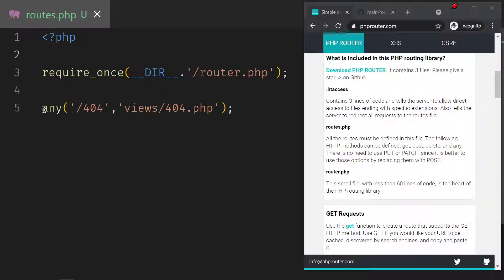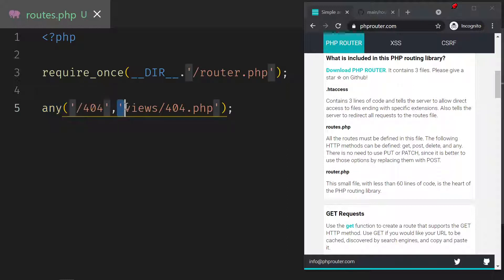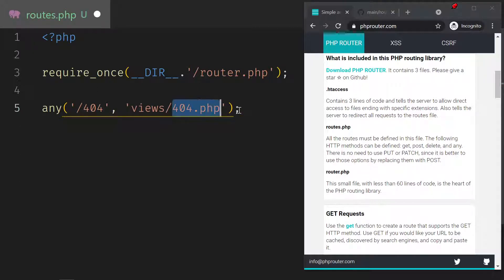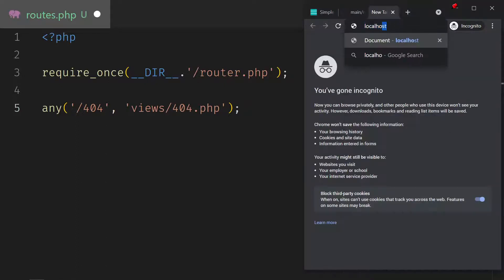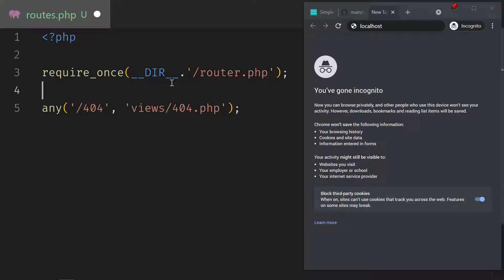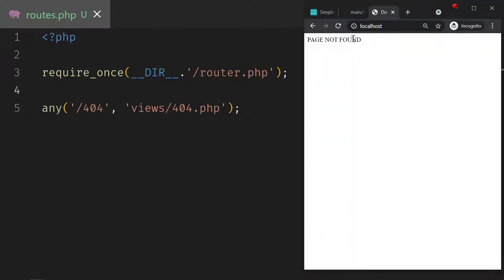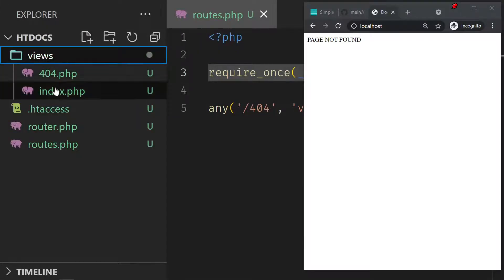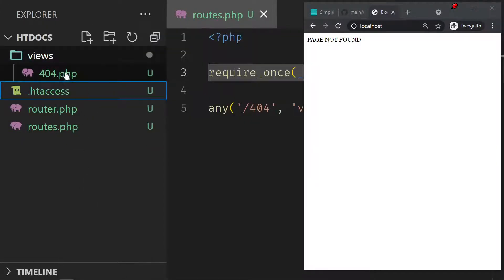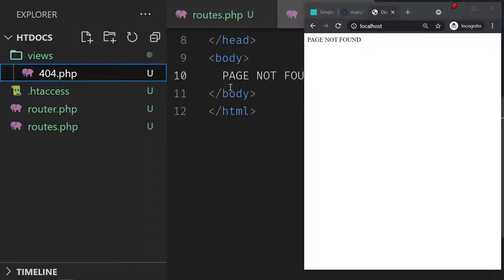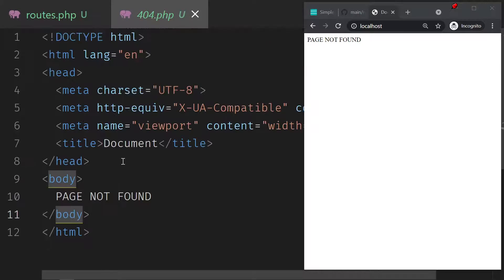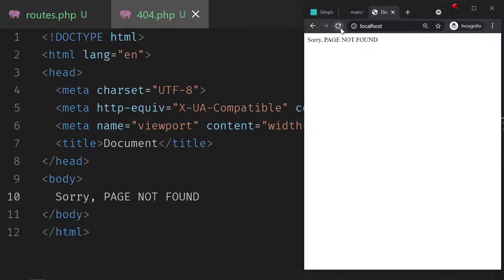Now as you can see, if you point to any route that is not found — that's the 'any' — the 404 is default in the router.php so it knows what to do with it. It will point to the folder called views, and then it will open the file 404.php. So first of all, let me go to localhost and try it. I save this file and you can see that I have a page not found.